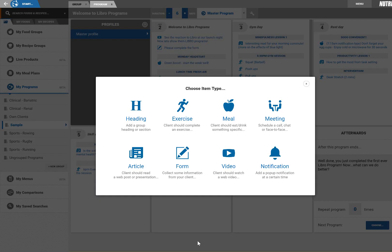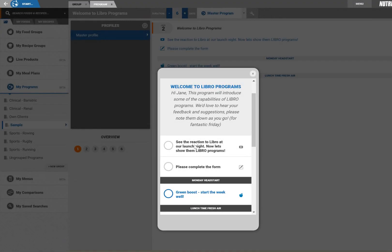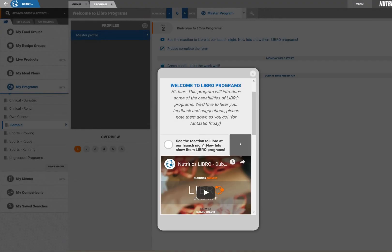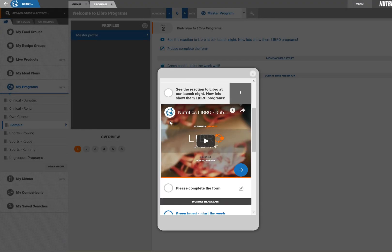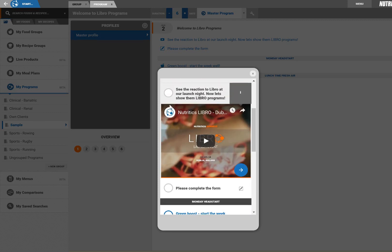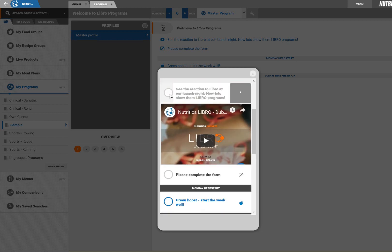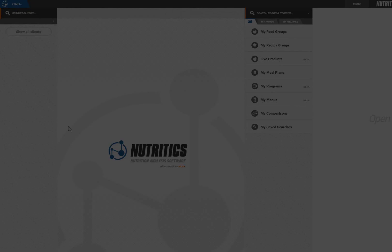These appear as a checklist for your clients to tick off on a daily basis within Libro. In this video we will now demonstrate how to create a new program in Nutritix.